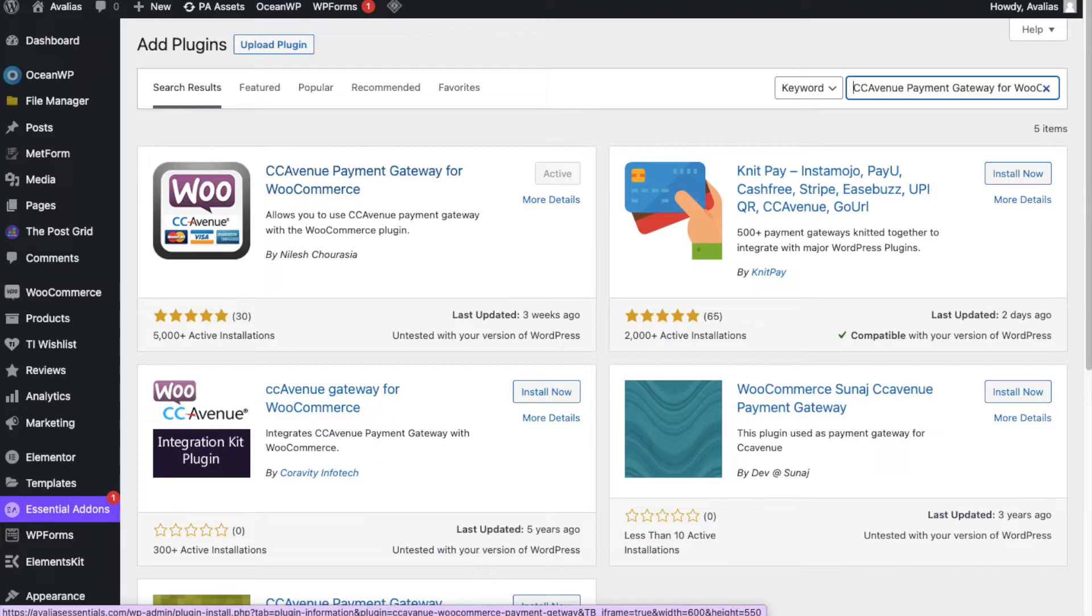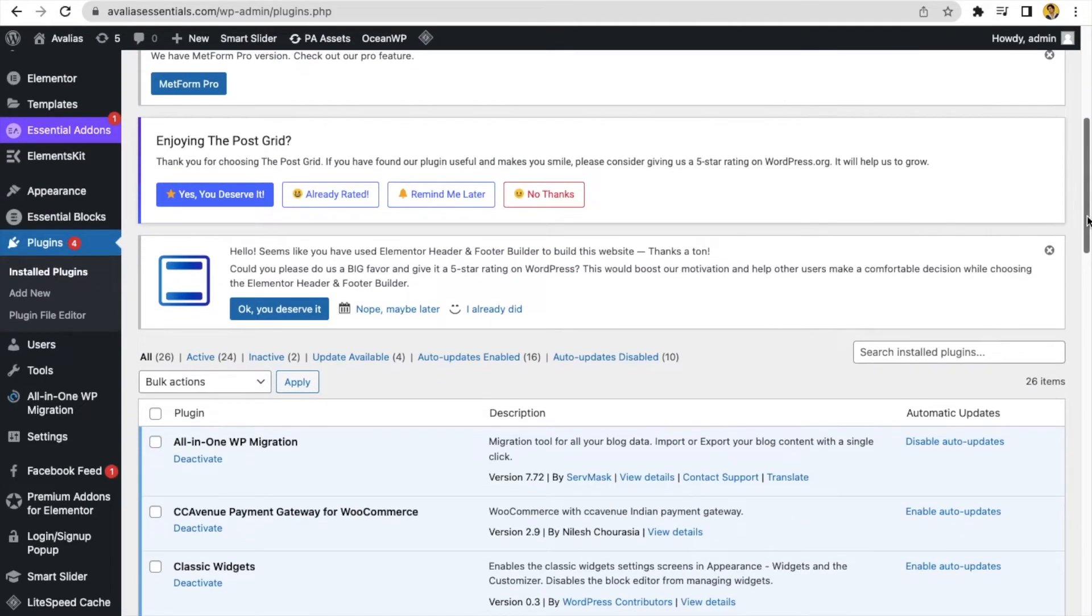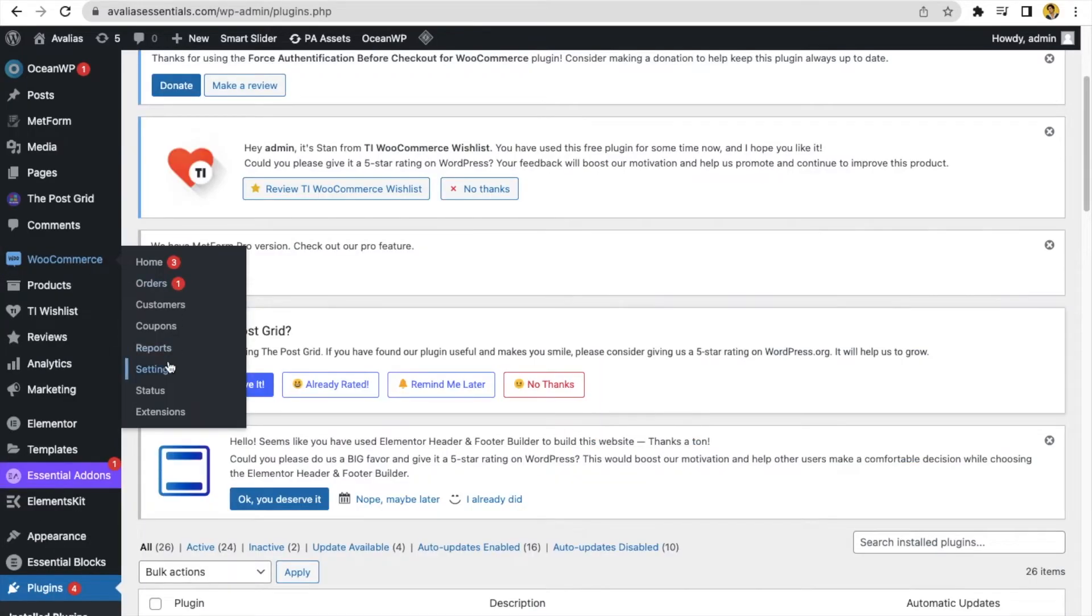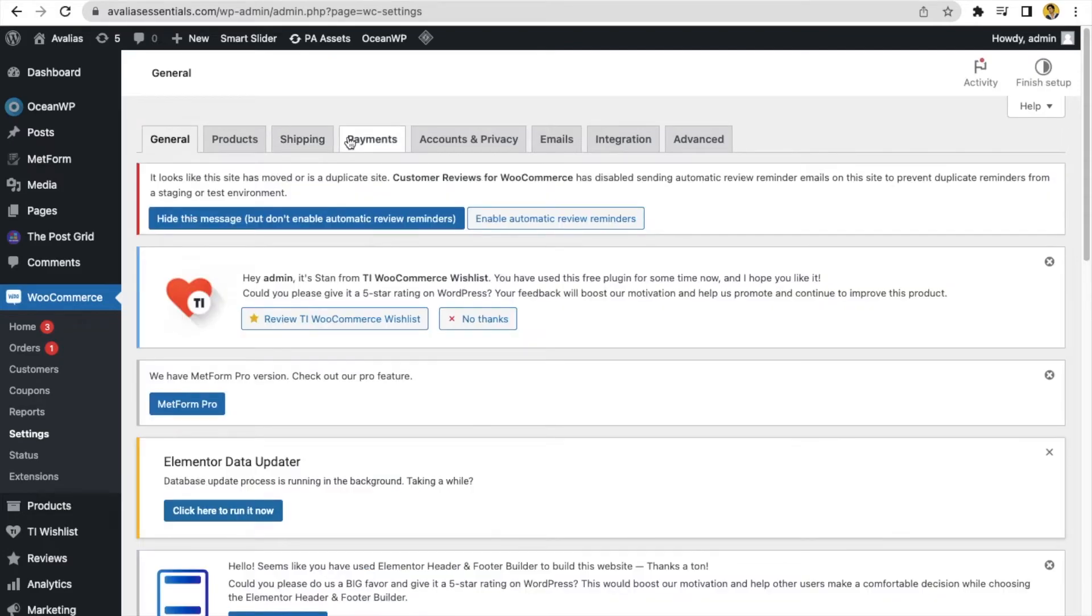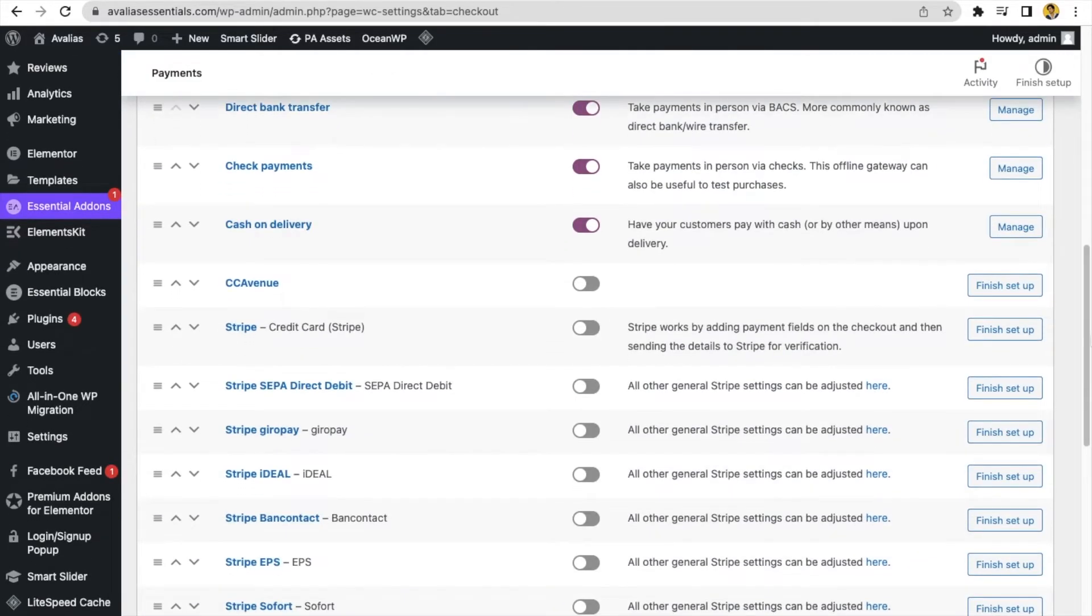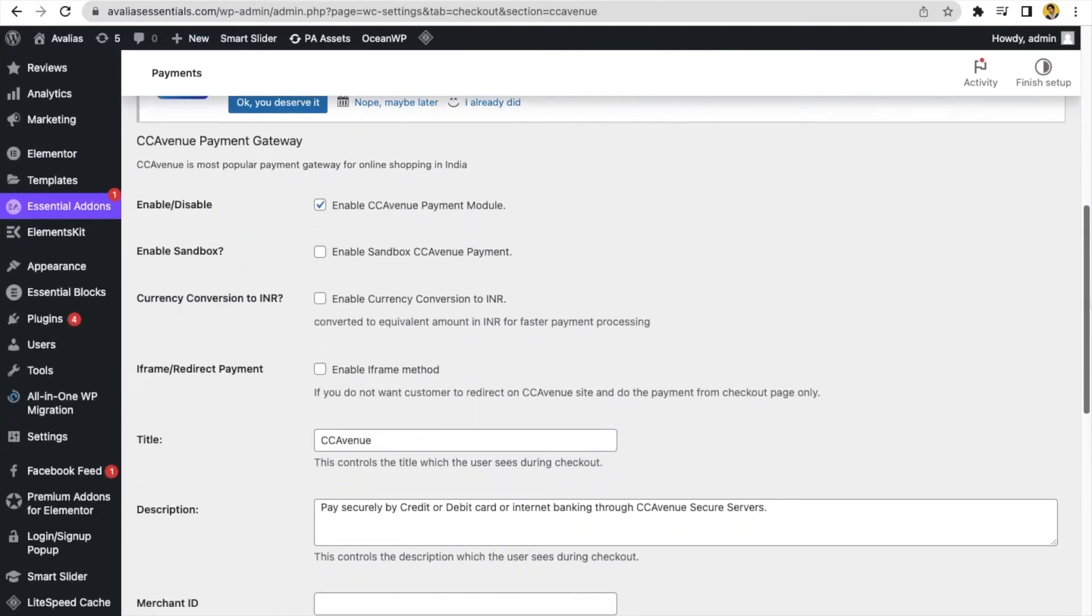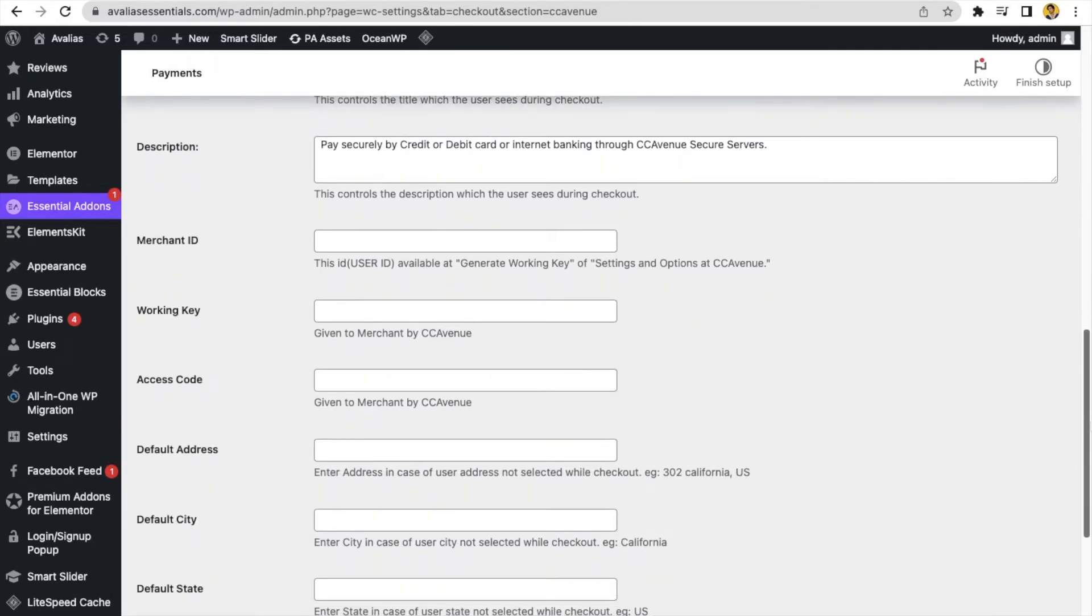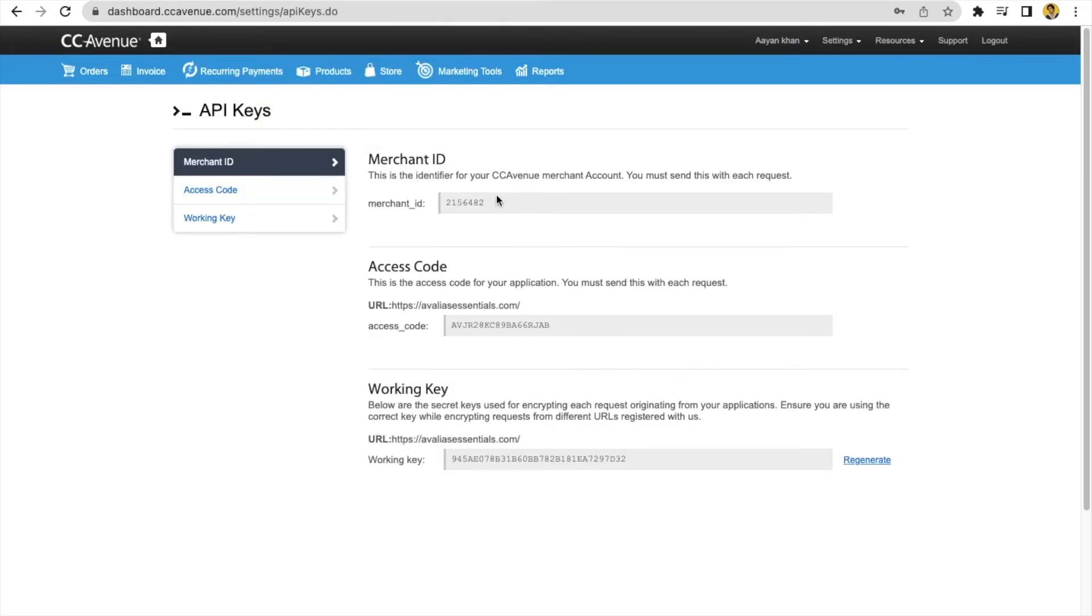Now, after activating your plugin CCAvenue payment gateway for WooCommerce, open your WooCommerce plugin. Click on settings. Click on payments. Just CCAvenue. So you have to enable from here and finish setup. Click here.